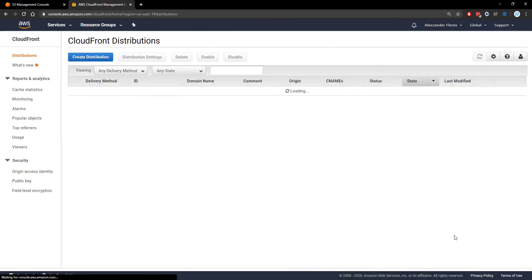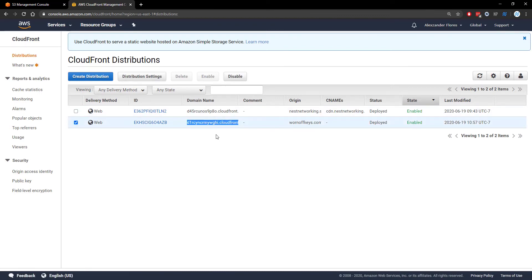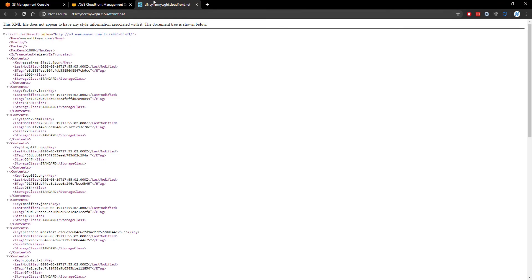We're going to click on create distribution and this might take a few minutes as it says in progress right here. So now the state is enabled. If we go ahead and copy the domain name we open a new tab. We see we actually get an error here.